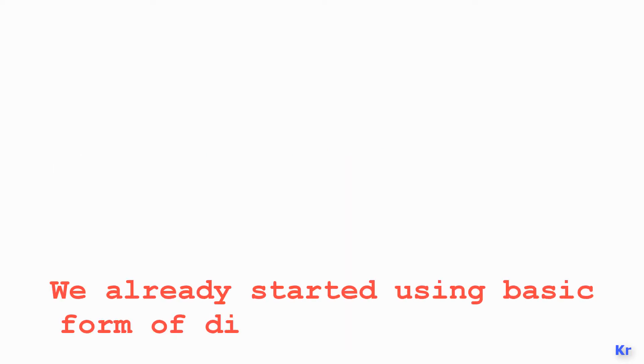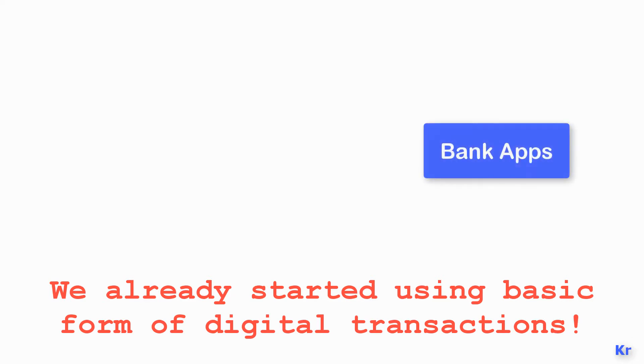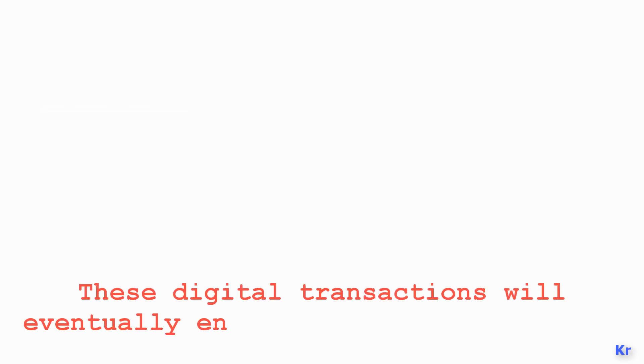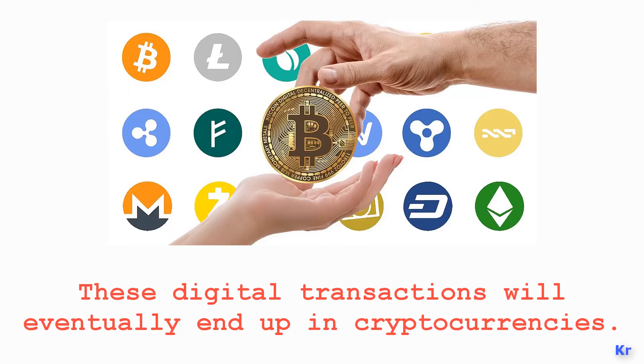We already started using basic forms of digital transaction through bank apps and third-party apps like Google Pay, Amazon Pay, and Apple Pay. So these basic digital modes of transactions will eventually end up in things like cryptocurrencies, as predicted by financial experts.